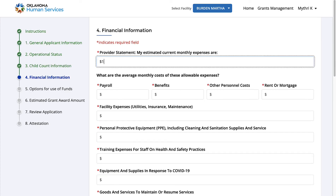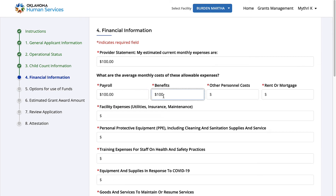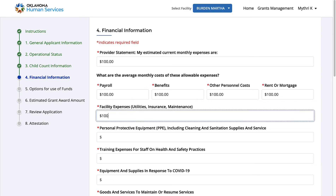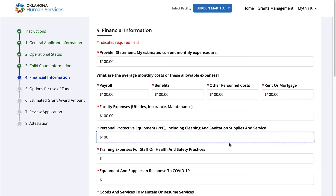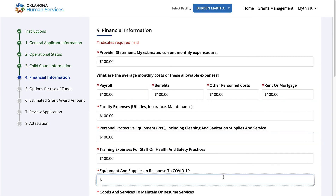On this page, you are required to provide the financial details. Read the points carefully before giving the details.